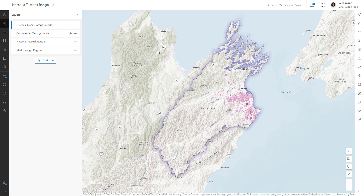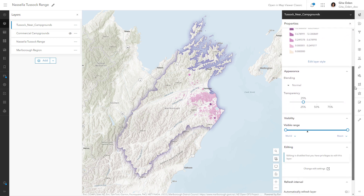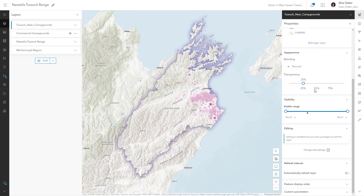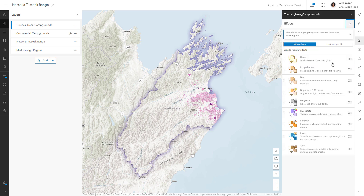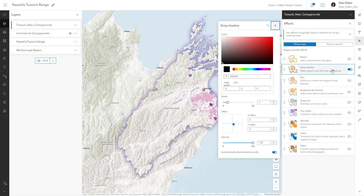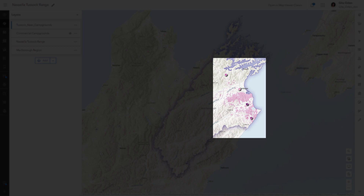You can make these remaining features stand out more by changing the symbol style. First, open the properties pane and set the transparency to 0. Then add a drop shadow effect. The features are now clearly visible.